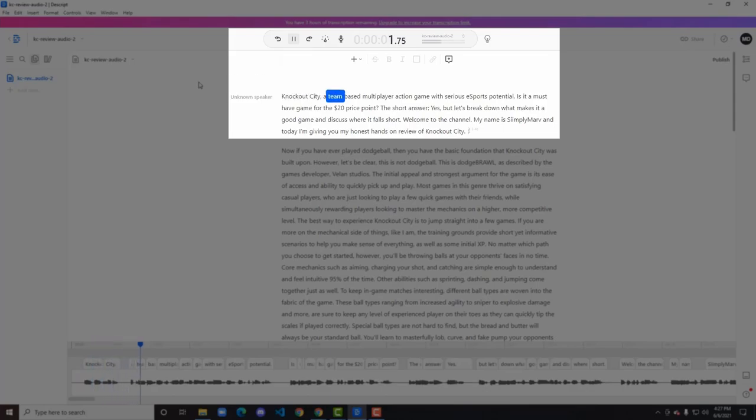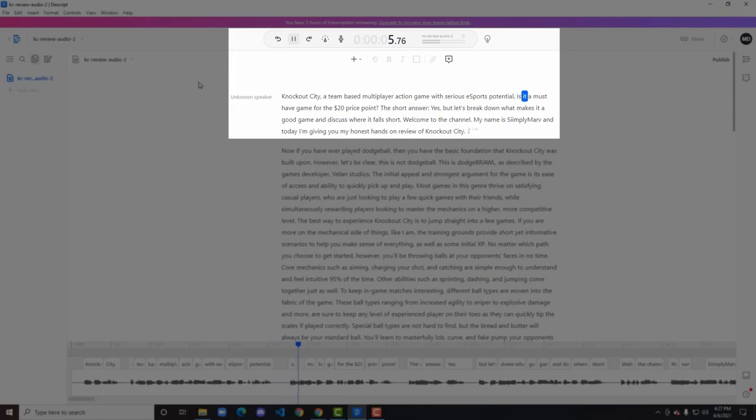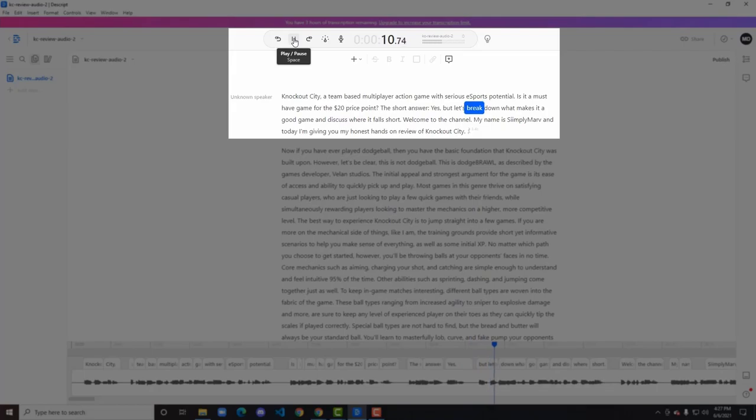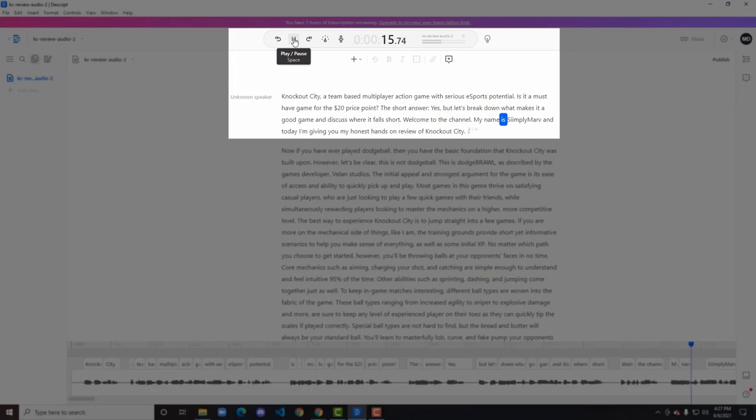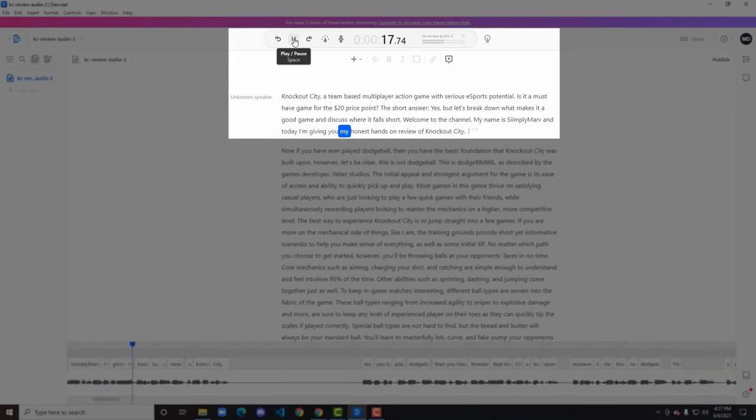Knockout City, a team-based multiplayer action game with serious esports potential. Is it a must-have game for the $20 price point? The short answer, yes, but let's break down what makes it a good game and discuss where it falls short. Welcome to the channel. My name is Simply Marv and today I'm giving you my honest hands-on review of Knockout City.